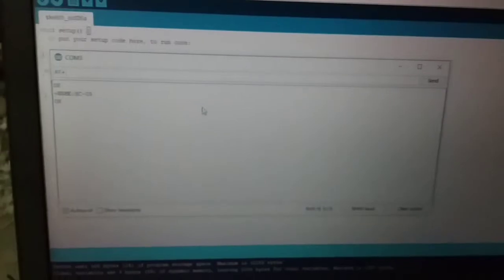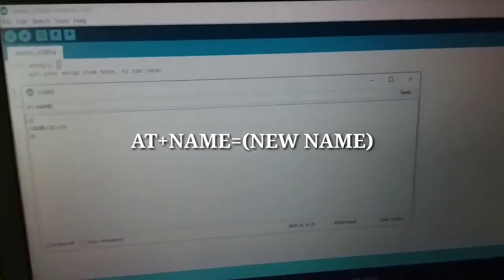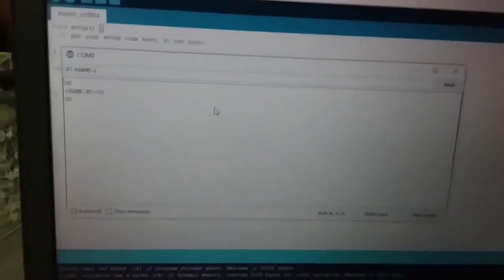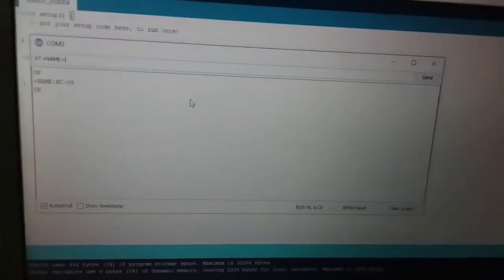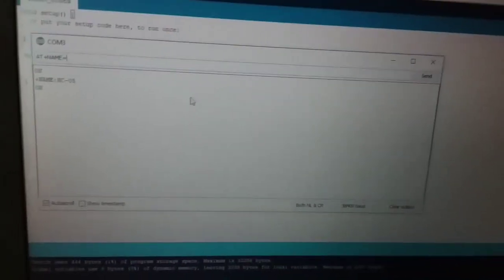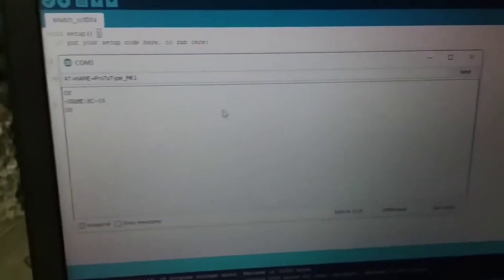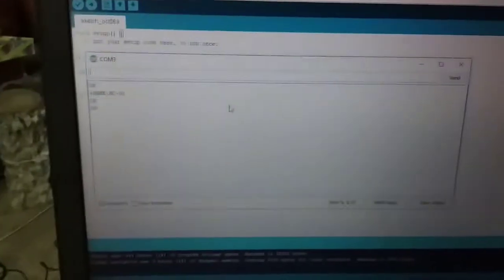AT plus — we will use the AT command. For the GSM board, we will use AT+NAME equal to your desired name. We will use 'Prototype Mark 1'. Type the name and press enter.